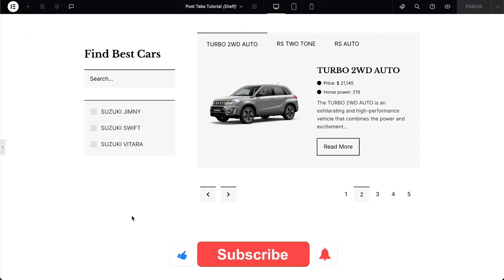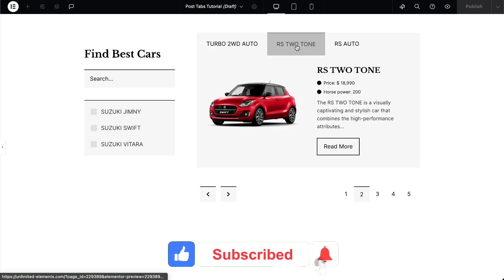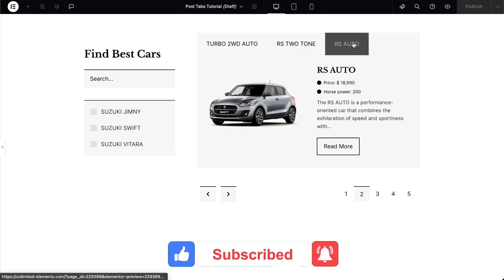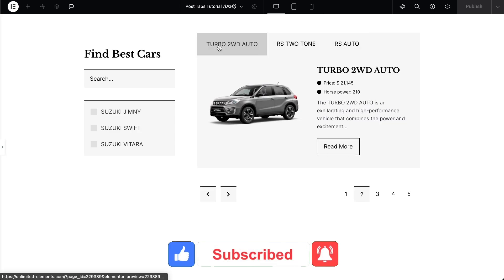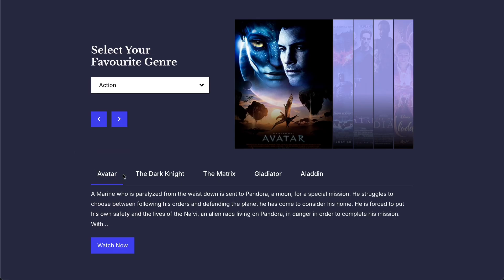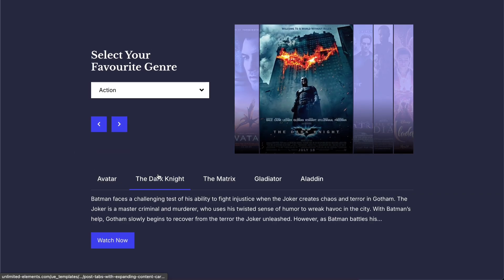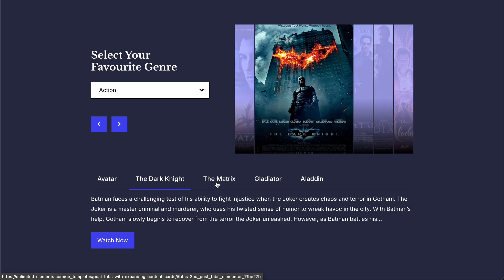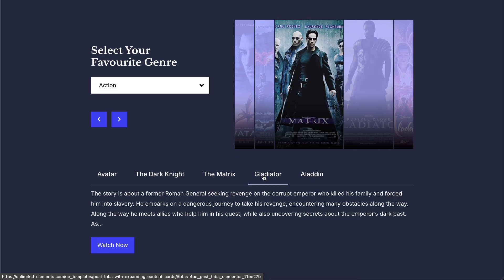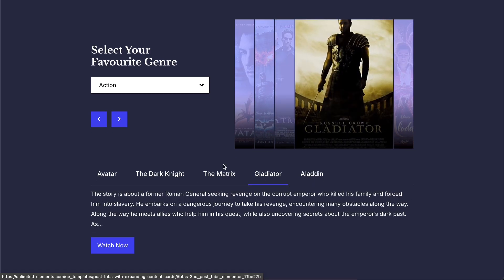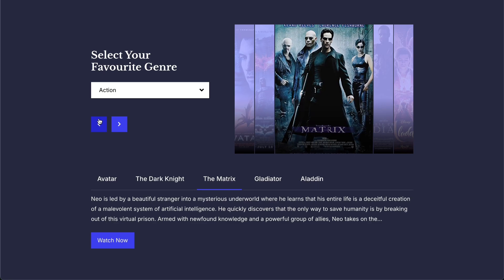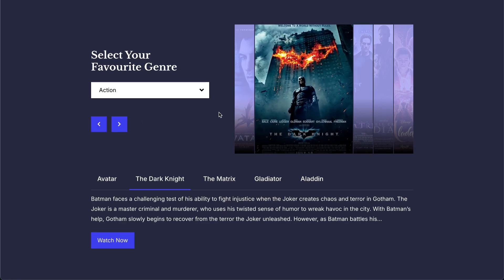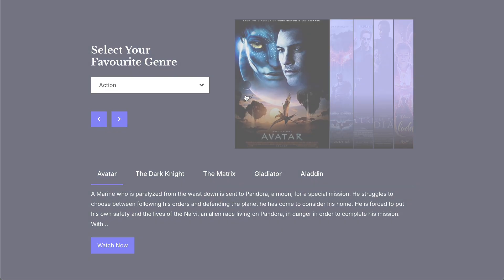To wrap up the video, don't forget to subscribe to our YouTube channel for more awesome tutorials. Start using Unlimited Elements and give your Elementor website superpowers. We can't wait to see you in the next video. Thanks for joining us and see you next time!